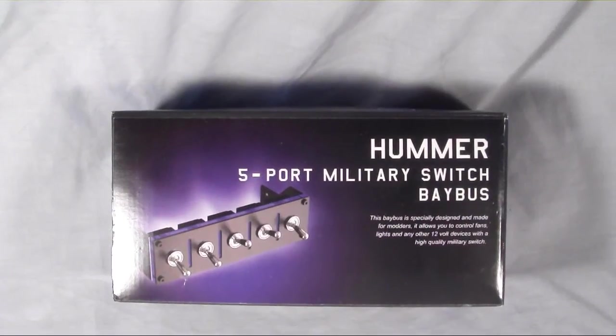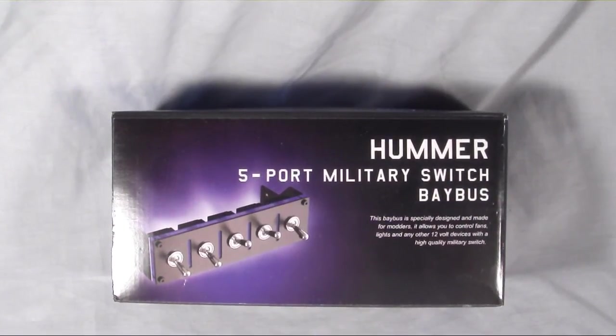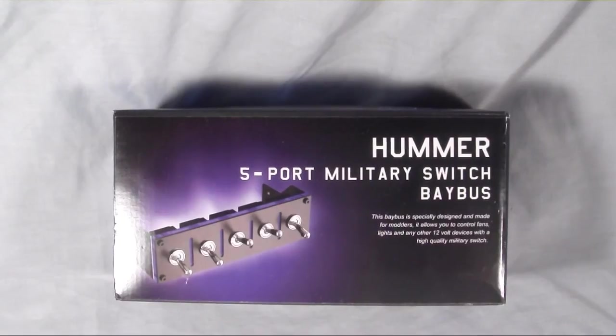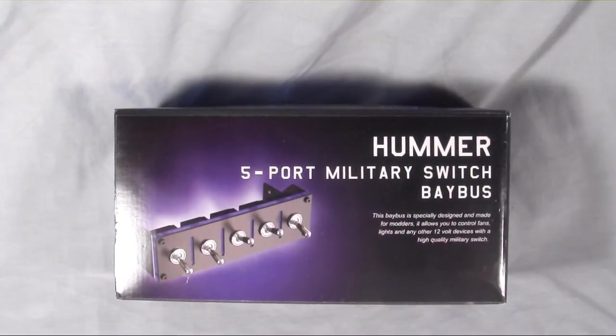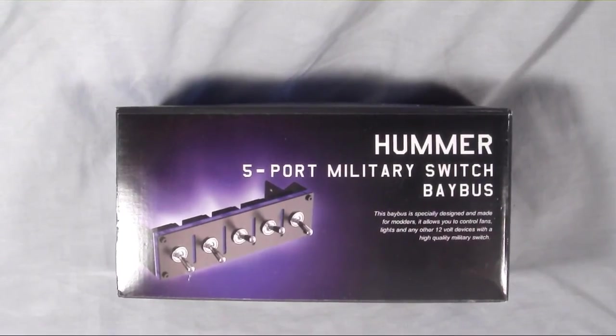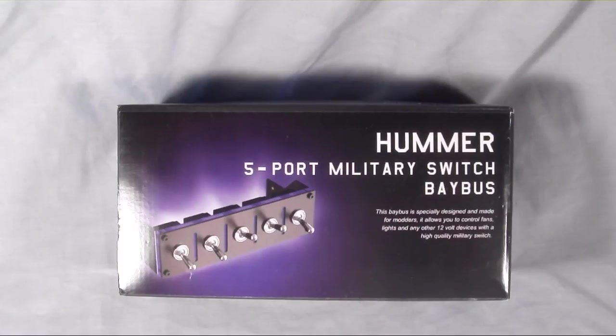Hey guys, welcome to another product showcase video. Today's item comes to us from Lamptron. This is their Hummer 5-port military switch bay bus.